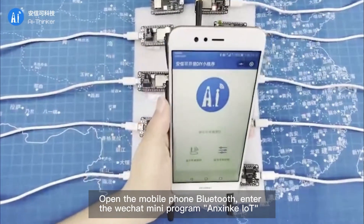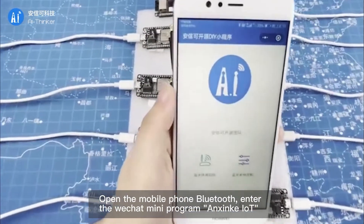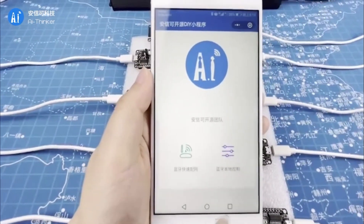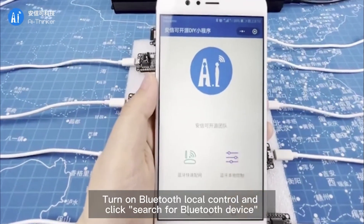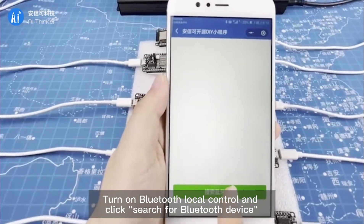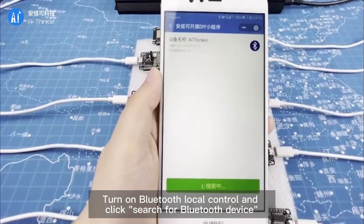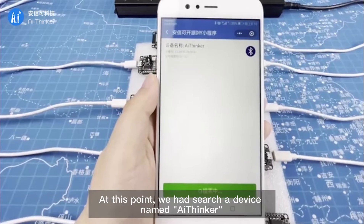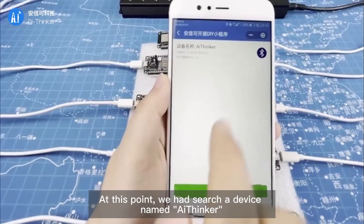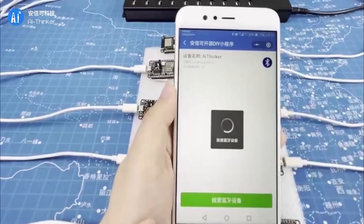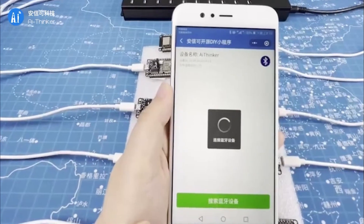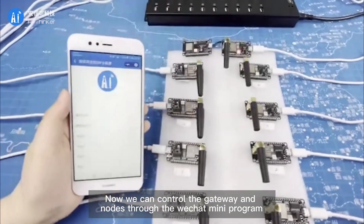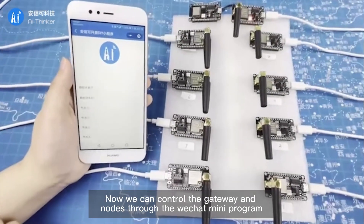Open the mobile phone Bluetooth and enter the WeChat mini program called Angzinka IoT. Turn on Bluetooth local control and click search for Bluetooth device. At this point, we find a device named Adhinka. Click to connect — connection successful. Now we can control the gateway and nodes through the WeChat mini program.